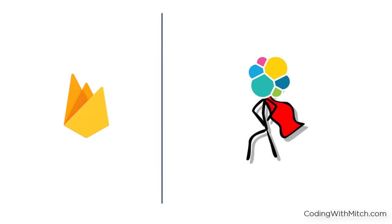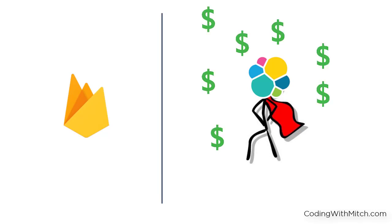Between you and me, I think Google specifically left this search functionality out of the Firebase API so developers would have to use their Elasticsearch tools. Why would they do that, you might ask? Because none of them are free to use. They're all extremely useful, but unfortunately, you have to pay for them.